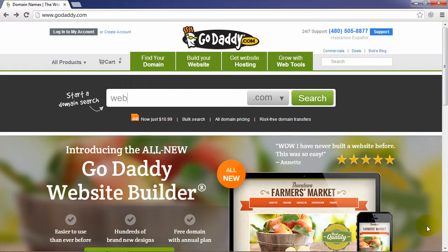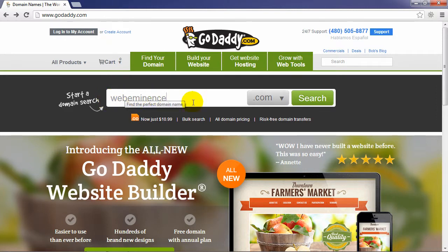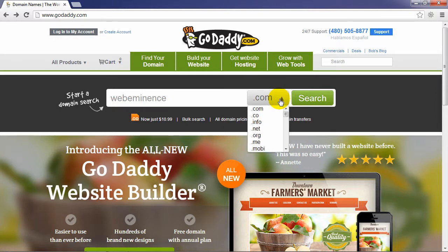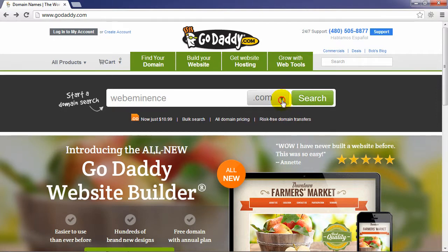As an example, I'm going to search for my own website domain name because I know it's already taken, and I want to show you what that looks like. So I type in WebEminence, and here are the options for top-level domain name. Usually you'll just leave it on .com, but you can select a different one and then click Search.